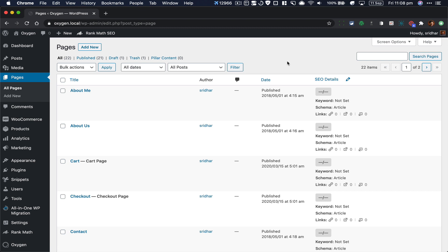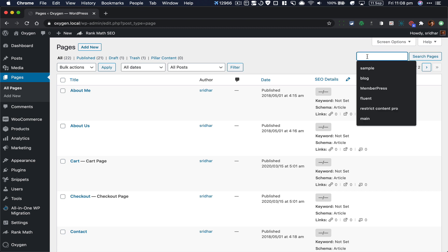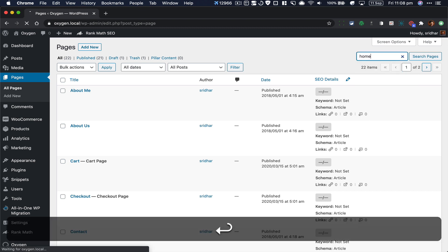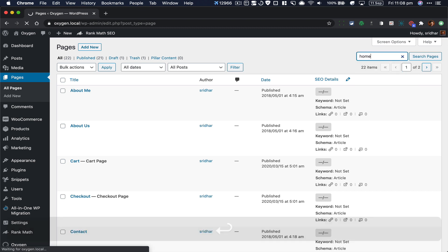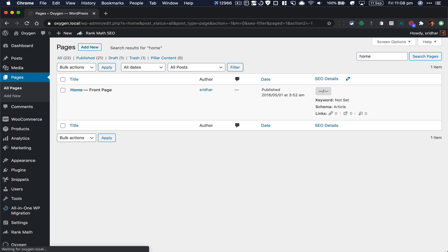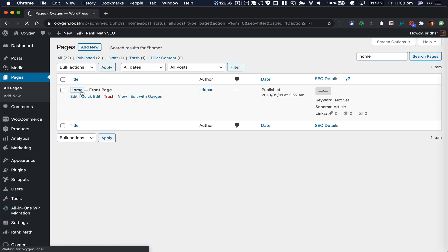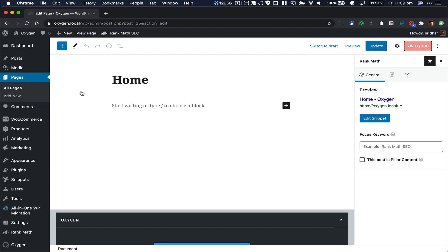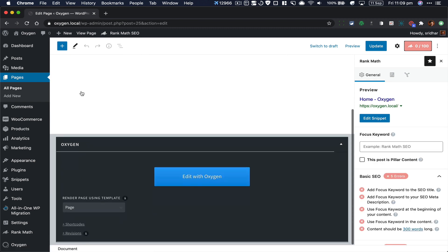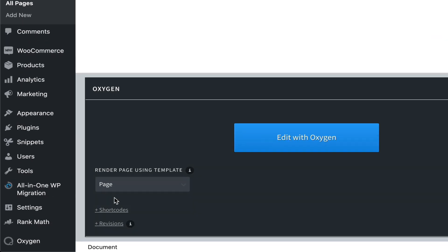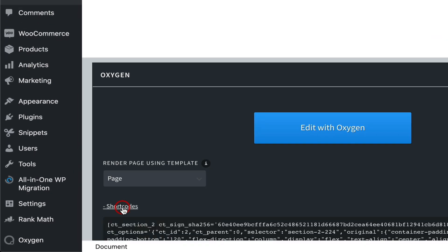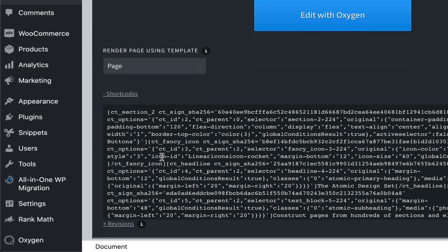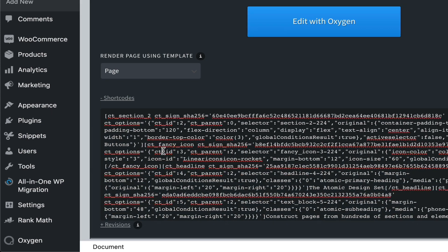For example, let's edit the page titled Home. Scroll down and click on plus shortcodes. Then, copy all the shortcodes.